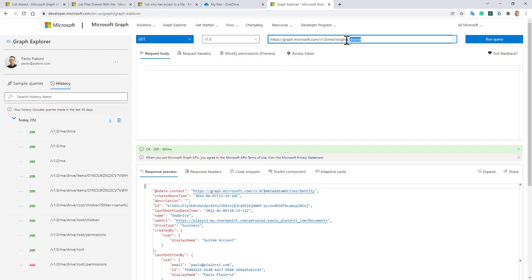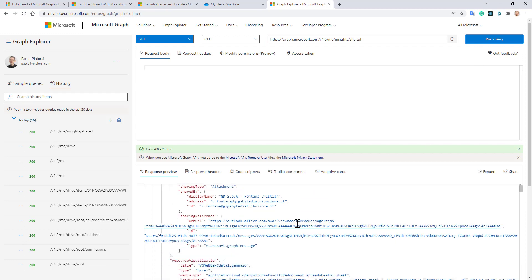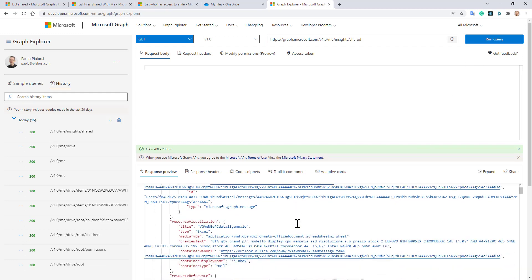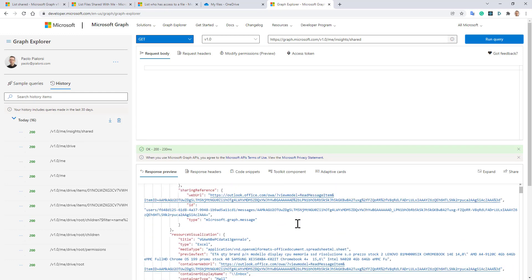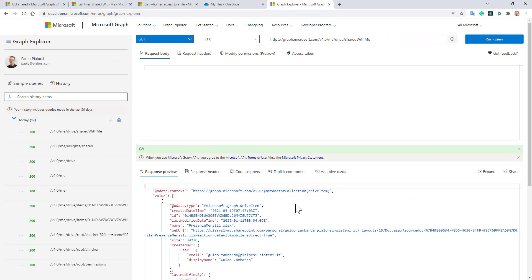/insights/shared, and by running this query, I will get all the files that my user is sharing right now with other people. Or I can use the shared with me endpoint, and I can clearly see what